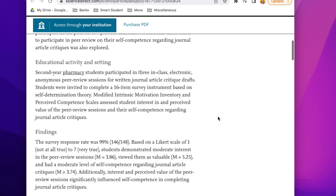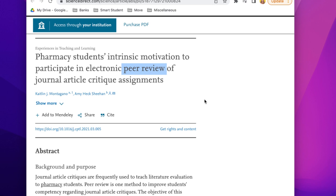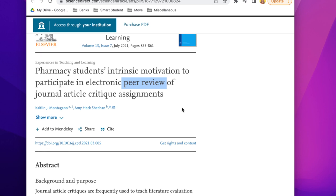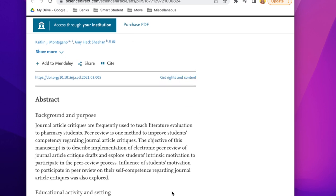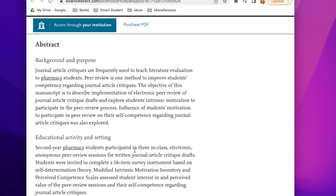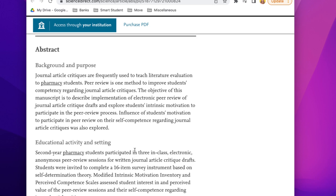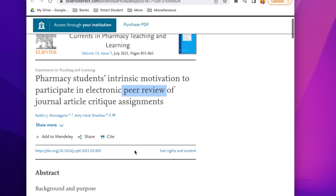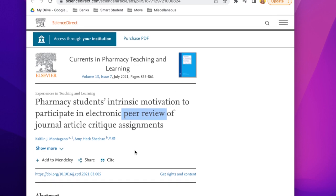Now here's a pitfall. Let's say this article came up in our advanced search for 'peer-reviewed,' but I don't see peer-reviewed listed in the journal. Instead, 'peer review' appears in the title: 'Pharmacy Students' Intrinsic Motivation to Participate in Electronic Peer Review of Journal Articles Critique Assignments.' What this tells me is that the source itself is not a peer-reviewed source — it's an article analyzing peer-reviewed sources. This is why the advanced search method isn't perfect.